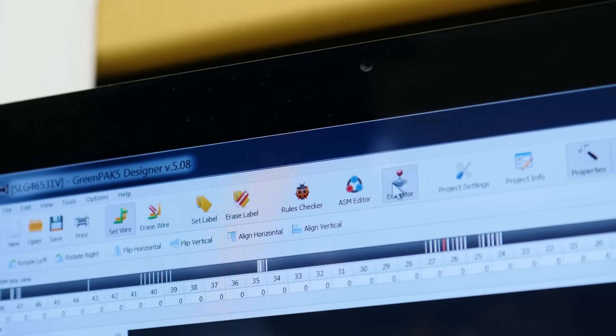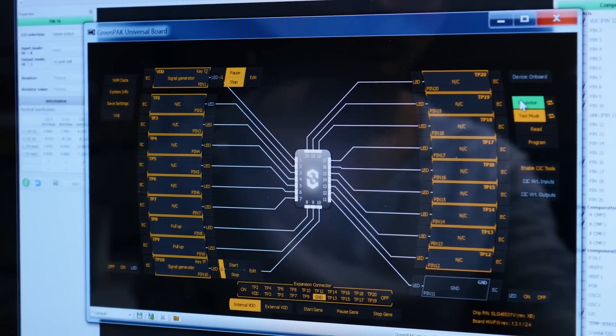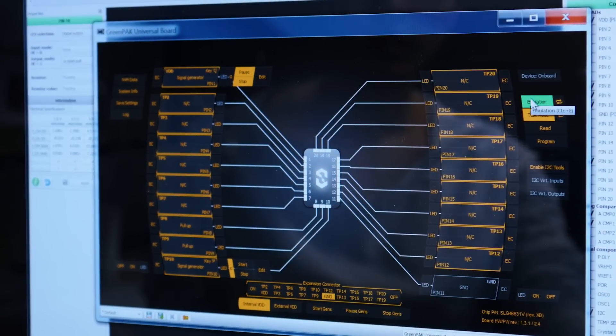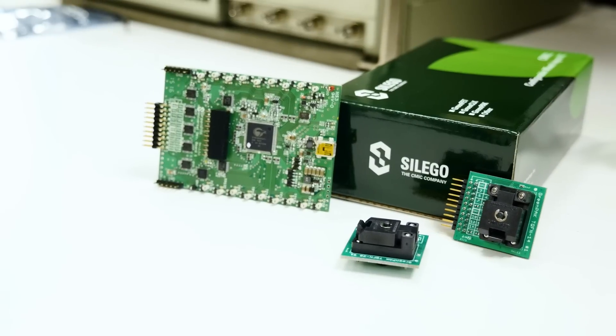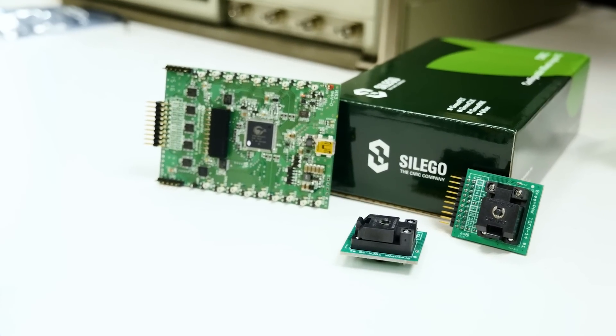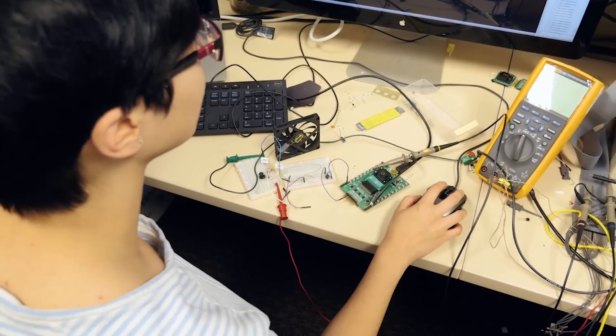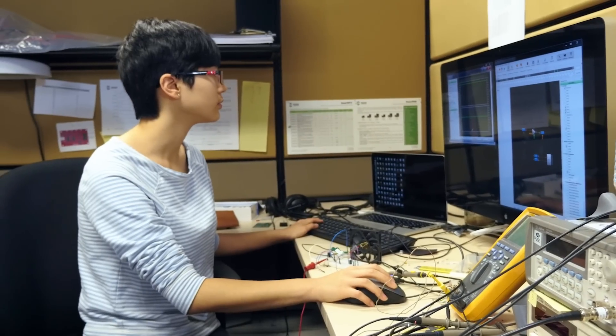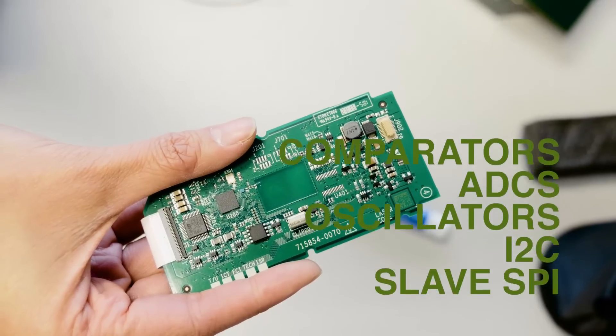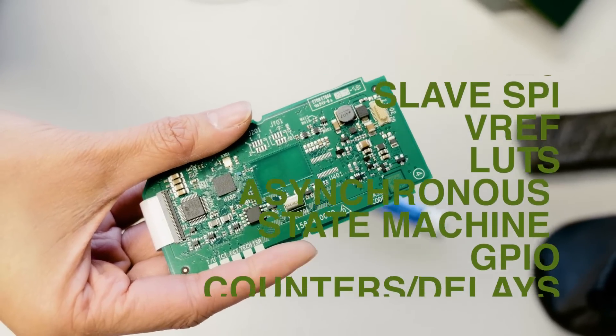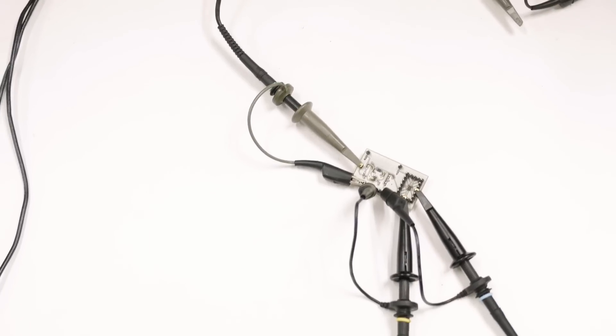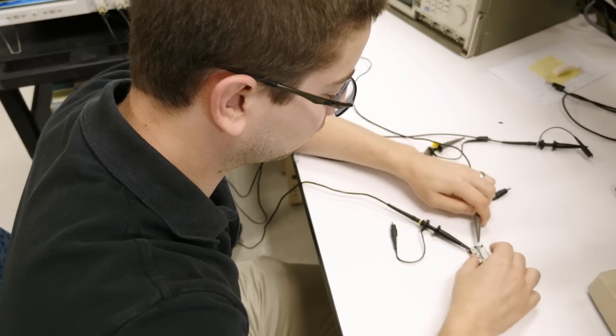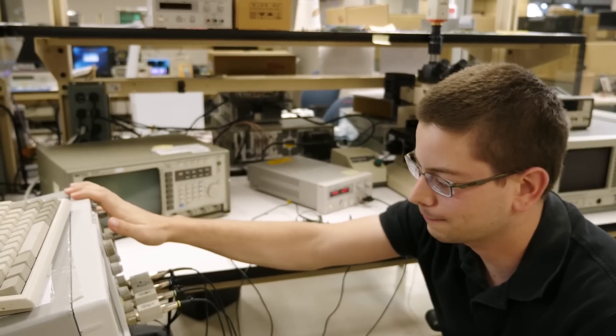just click the program button to permanently freeze your design into the non-volatile memory of the IC. Just like that, you have a tiny IC that's ready to use in a matter of minutes, and it replaces all that circuitry you had before. Less components, less assembly issues, less hassle.